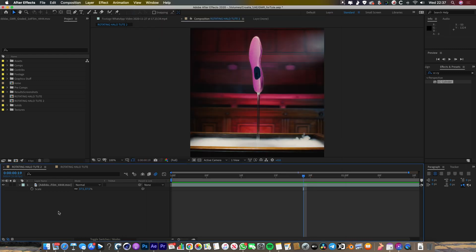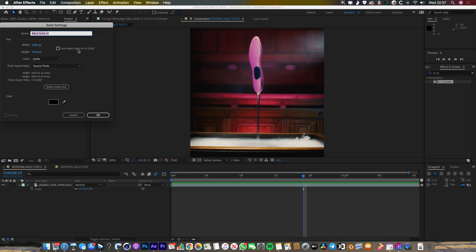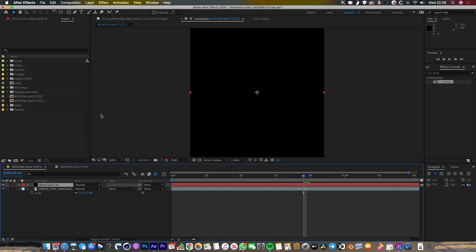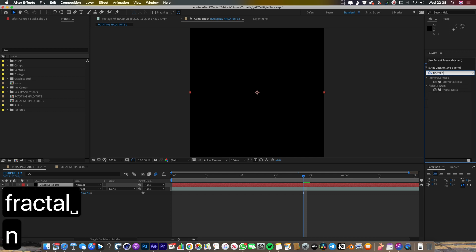The first thing we're going to do is make the noisy, glitchy outside ring. To do that, we're going to create a new solid — right click, go New Solid. Black is fine, and you want this to be the same size as your composition. In my case, this is Instagram, so it's 1080 by 1350, a 4 by 5 aspect ratio. Click OK. Then we're going to throw on a Fractal Noise effect.